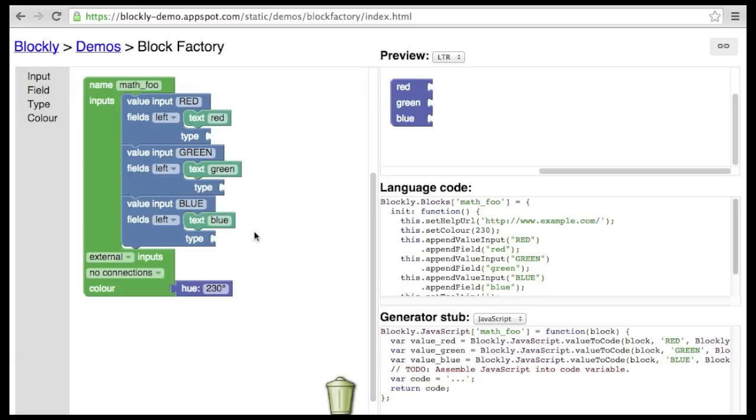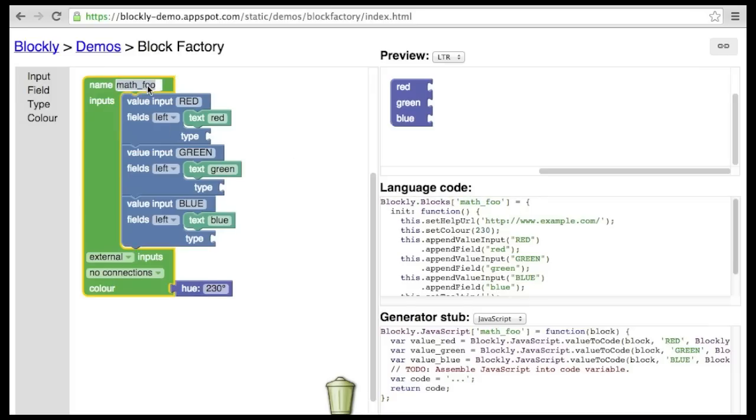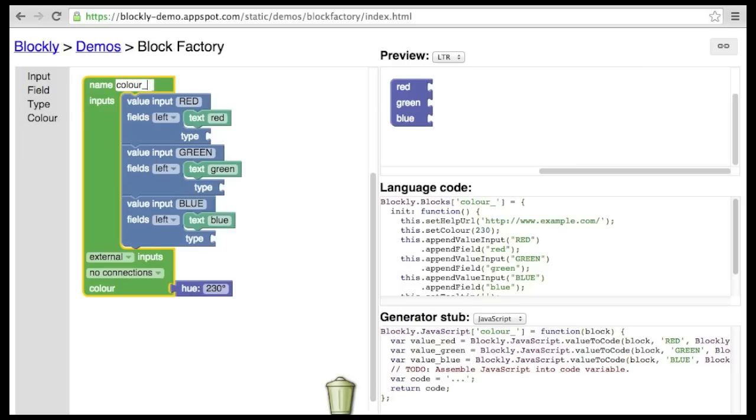Another name that is important is the block's name. This name should be unique across all of Blockly. To avoid collisions, it is customary to prefix a block's name with its category.